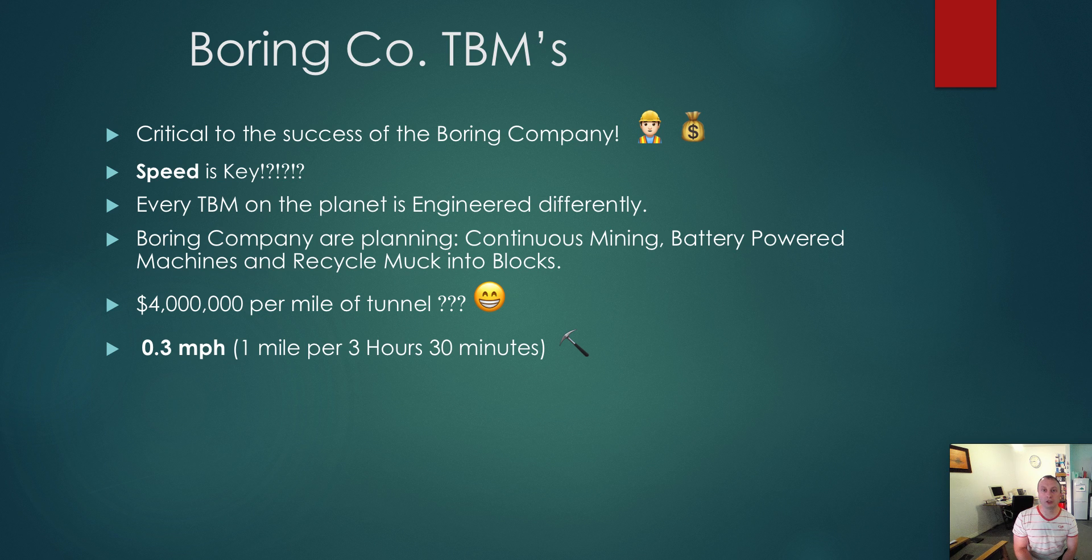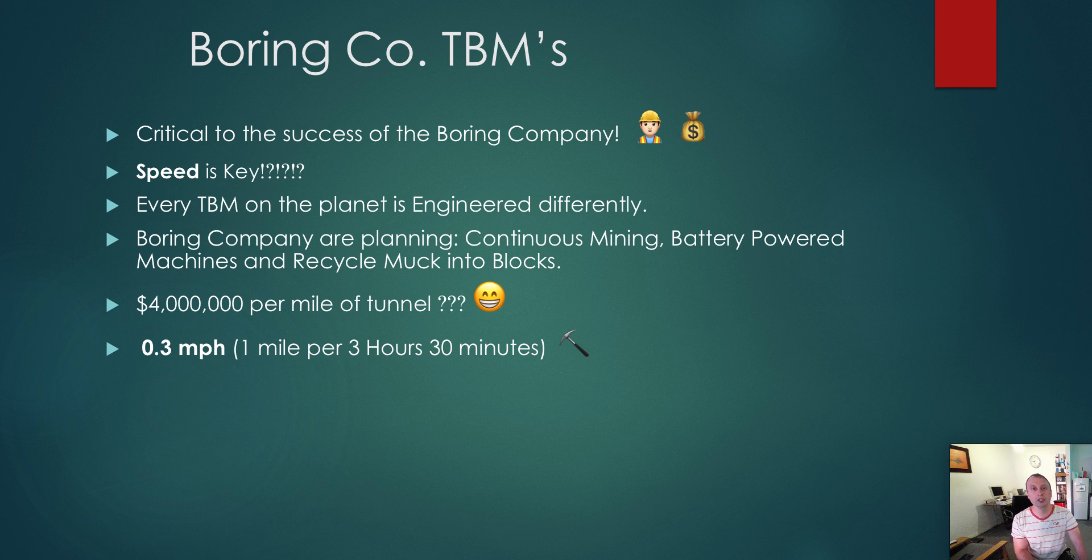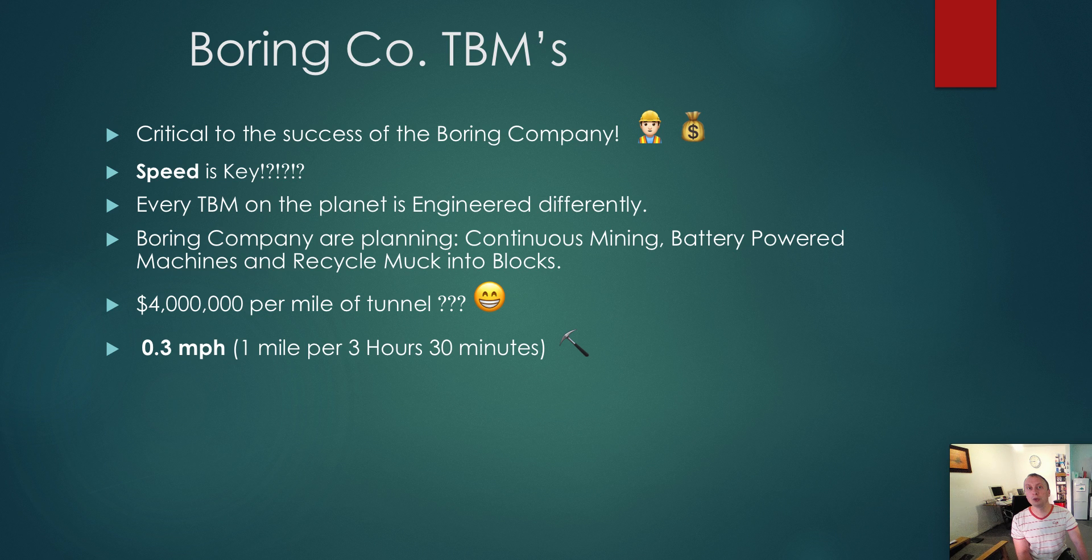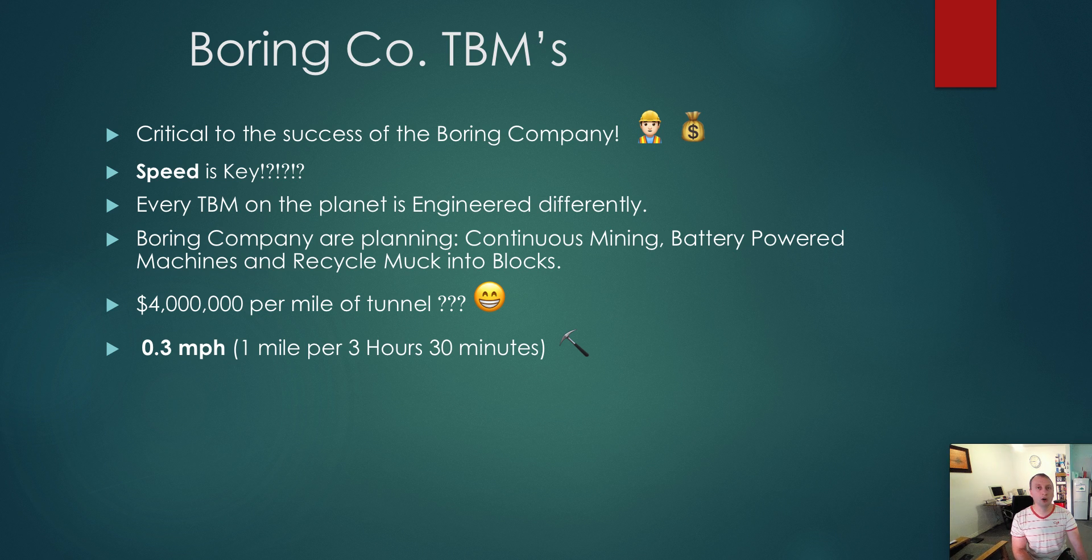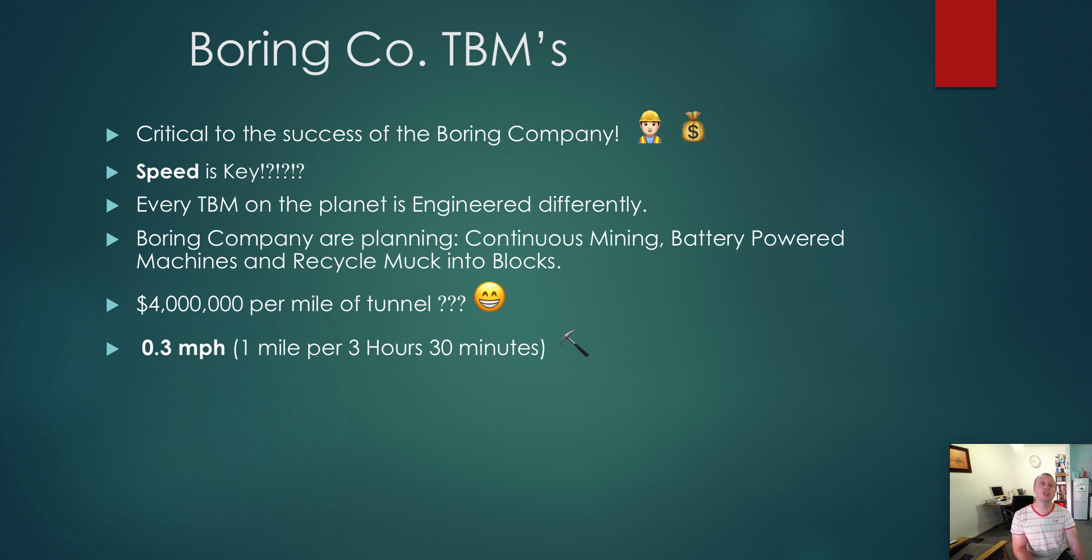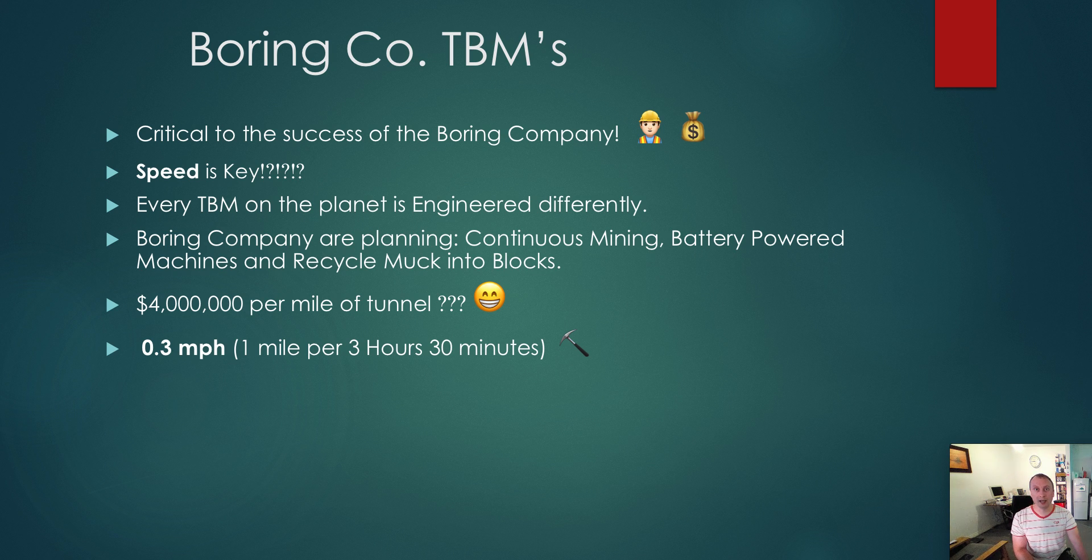In terms of achieving $4 million per mile, they will need to achieve a speed of 0.3 miles per hour. That means they will be able to build one mile of tunnel in as little as three and a half hours. Absolutely outstanding. If they can achieve that, that really will change the game. We are talking absolutely disruptive technology.